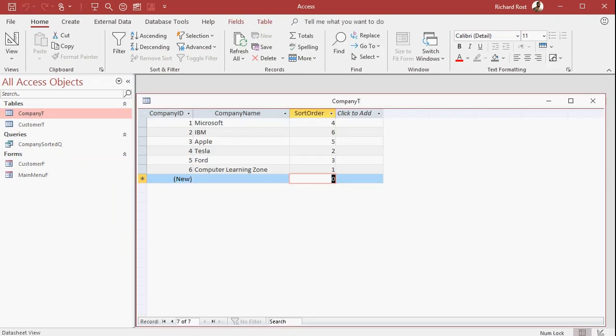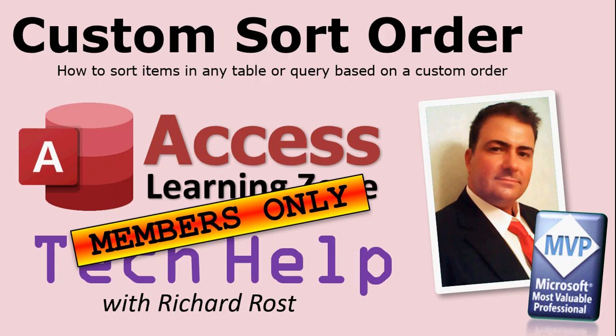The only difficult thing now is putting in the next sort order item. So if you add another company in here, you have to know that you're on number seven. Otherwise, you got to sort this list and figure out what it is. Or go through it and find out. For a small list, it's not a big deal. You just want to sort 10 of these guys. But if you've got 10,000 customers and you want to put a custom sort order in for them, then you might want some help figuring out what that next number is. So that I will show you.